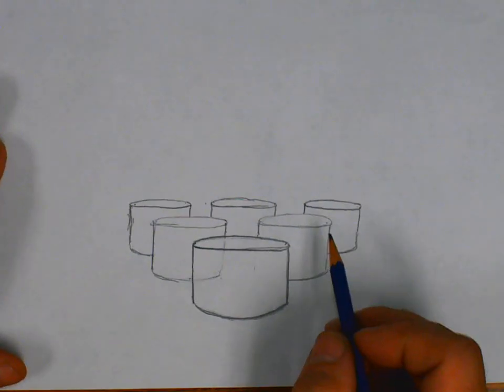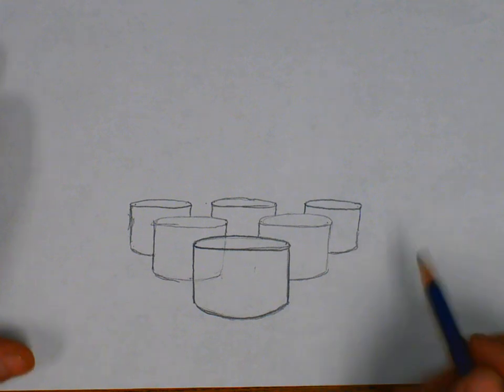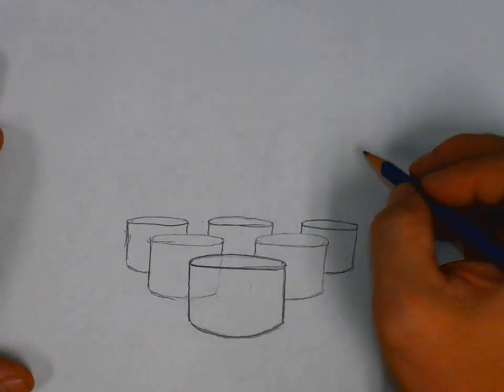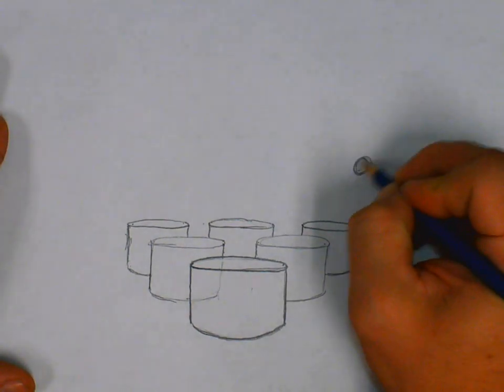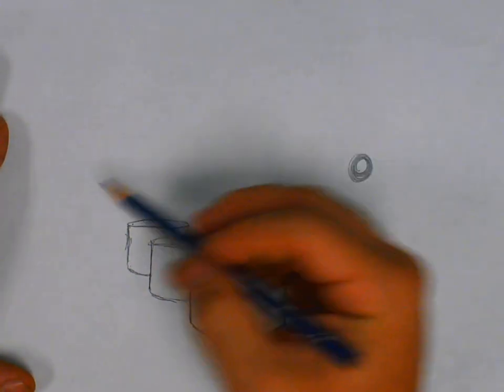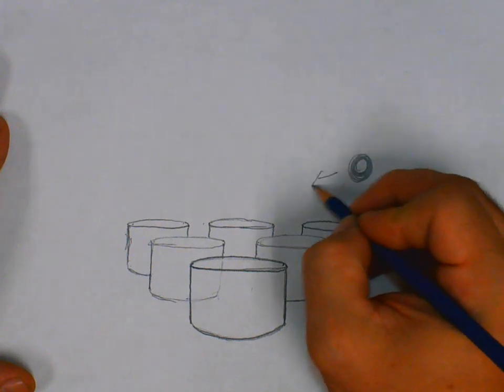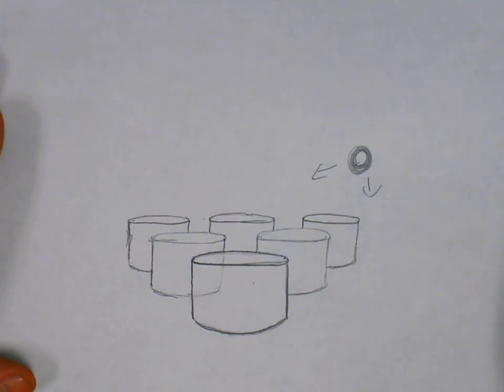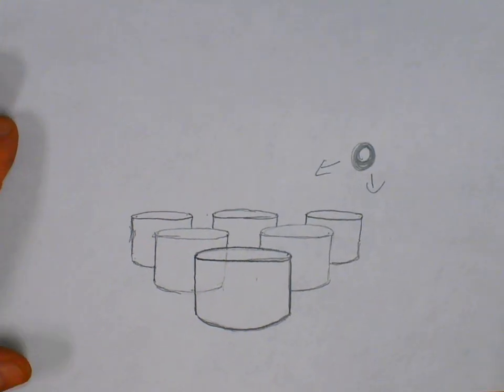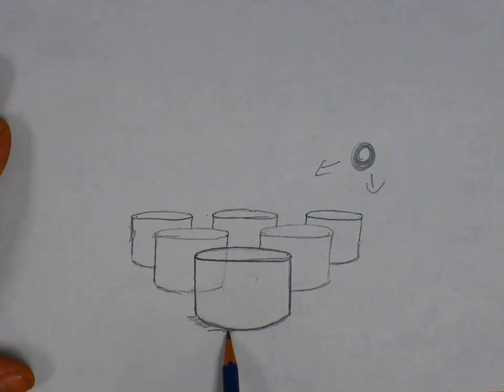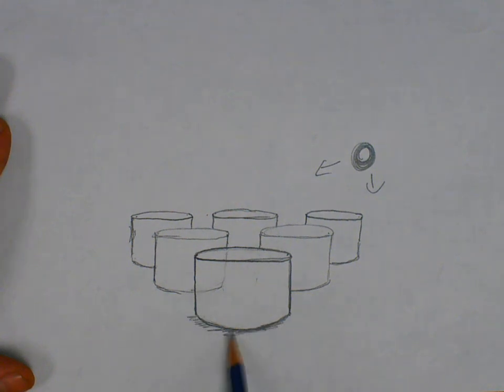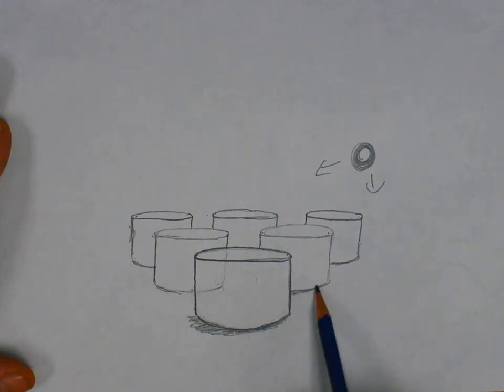Now that we have our basic forms of our cylinders, we need to once again have that light source. From the top right corner, and it can go from any corner. Just understand that your shadows are the opposite side of the light. We'll add a little brown shadow, a little cast shadow first.